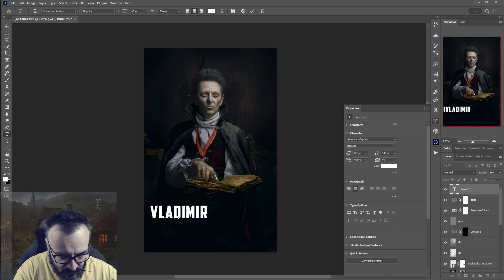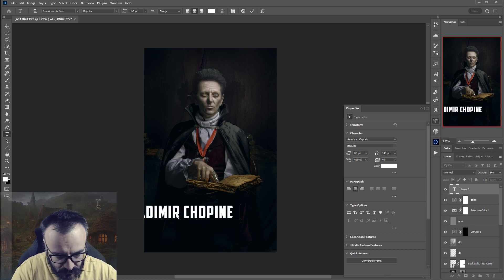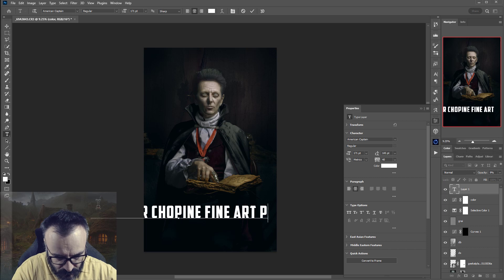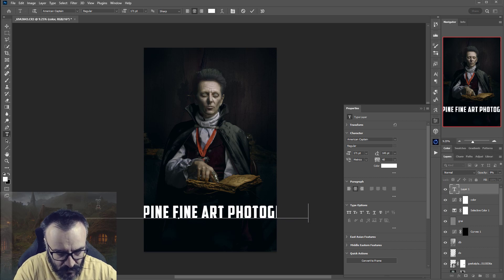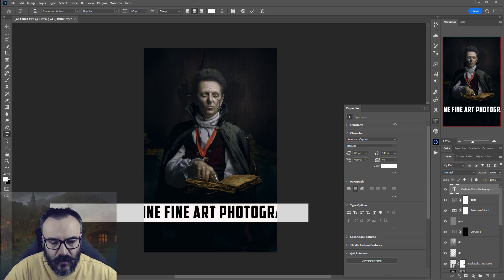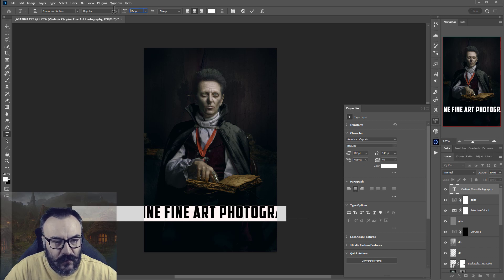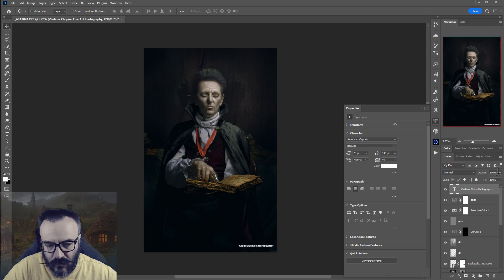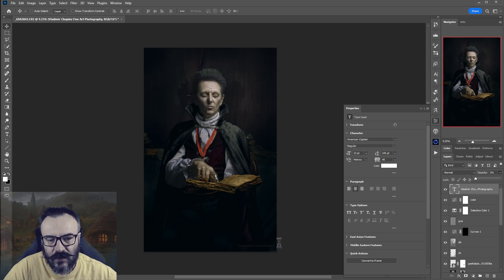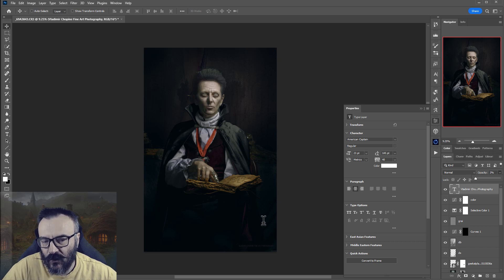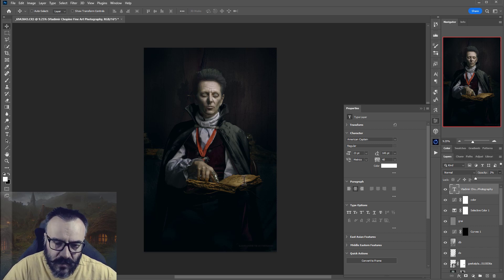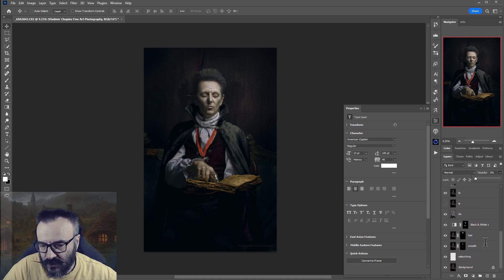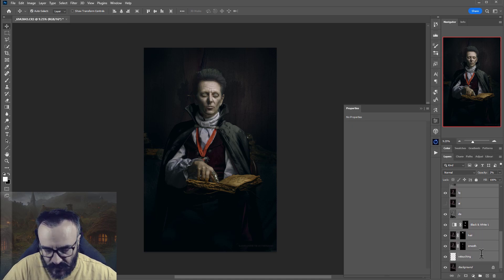The last step is adding a watermark. I type my name, find a suitable art/photography font, scale it down, place it in a corner, and reduce the opacity so it's very subtle — just visible enough for people who are interested to know who did the work.